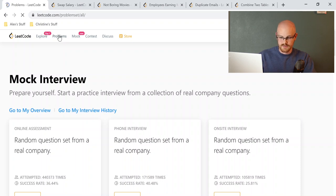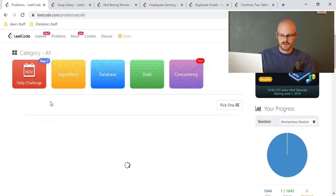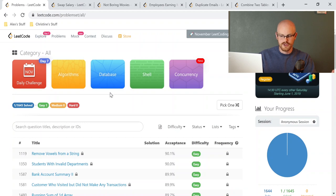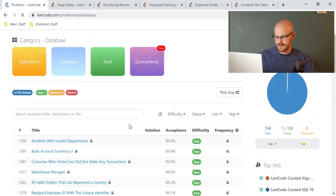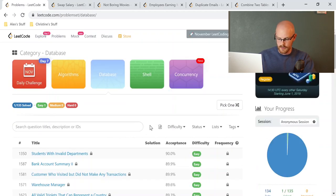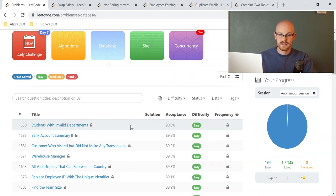Where we're going to be going today is this problem section. This is mostly for software engineers, so there are things like algorithms, shell, and concurrency. What you will most likely be doing is going into the database section, which is primarily SQL. When you go into each of these, you can use Microsoft SQL syntax, MySQL, or Oracle syntax. For all of them, I'm going to use MySQL or Microsoft SQL syntax, just because that's what I'm super familiar with. But you can use whichever one feels most familiar to you.